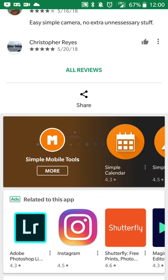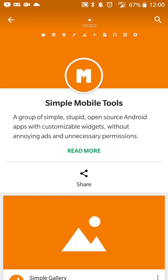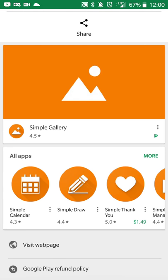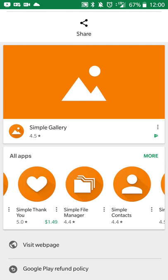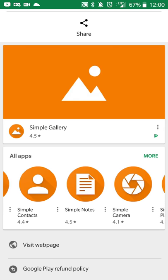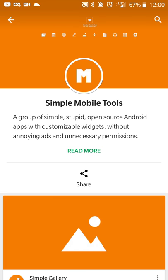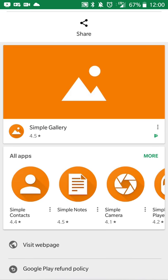And then they have other simple tools like Simple Calculator, Drawing Tool, File Manager, things like that. So if you have an older device where you don't want to use apps that require a lot of resources, then Simple Mobile Tools is the way to go.